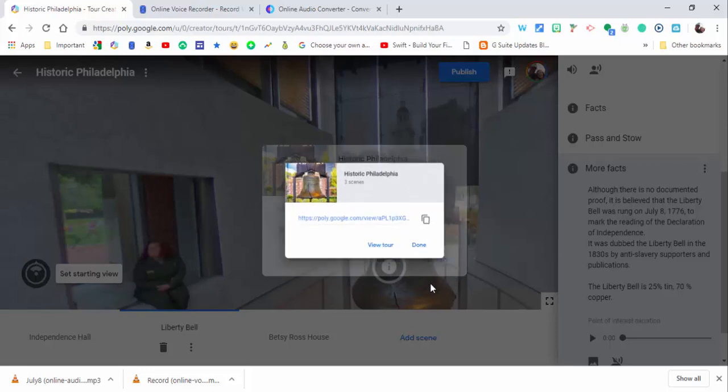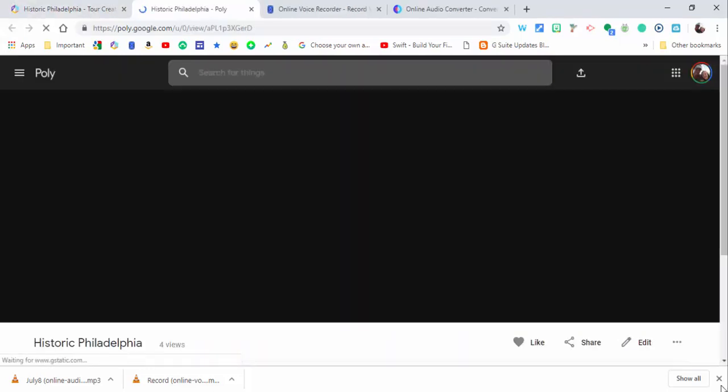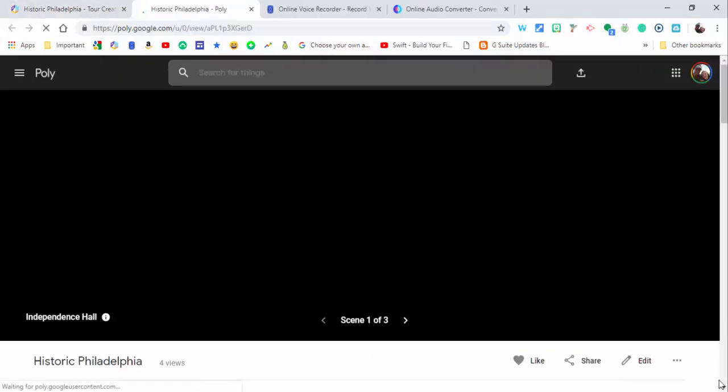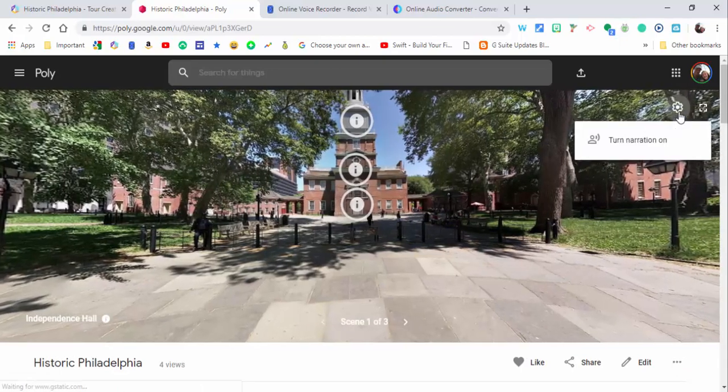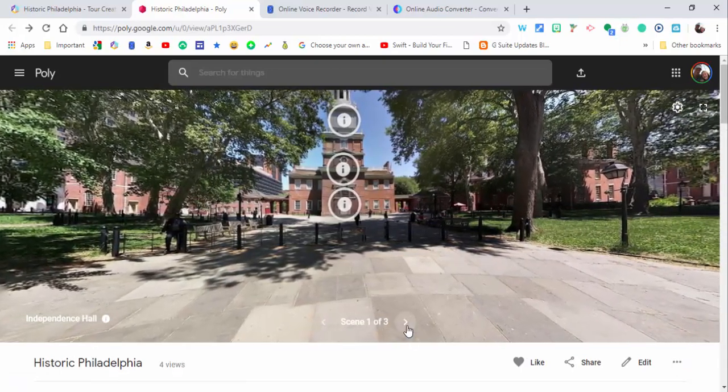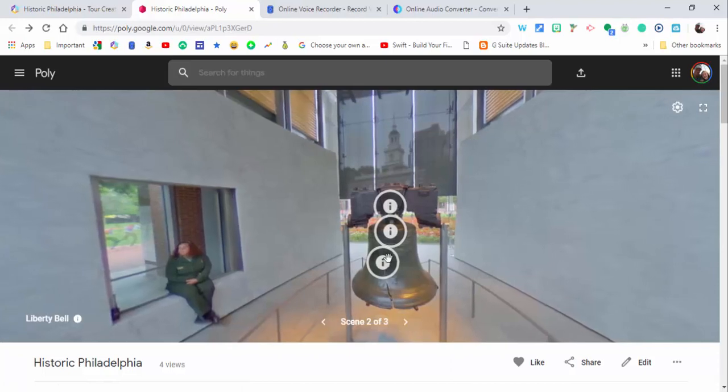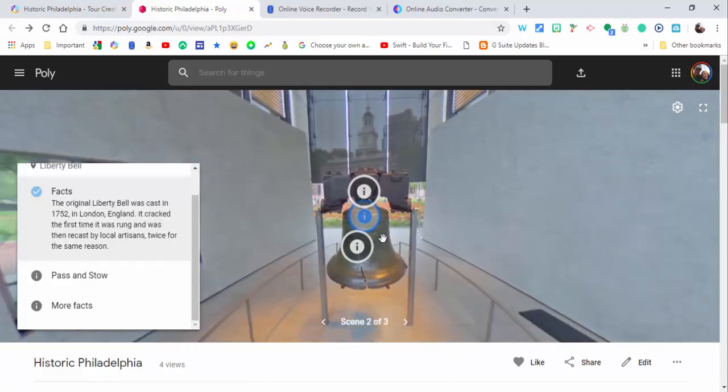So you can see it as well as here. One thing to point out: make sure for your viewers to select the gear, turn narration on, and let's go ahead and hear it. The original Liberty Bell was cast in 1752 in London, England.